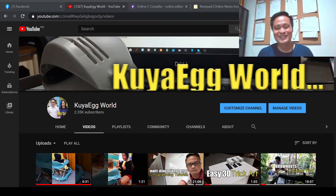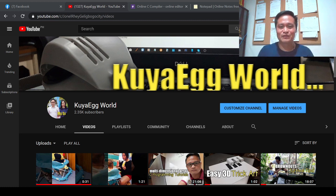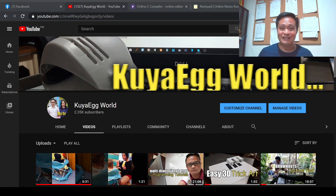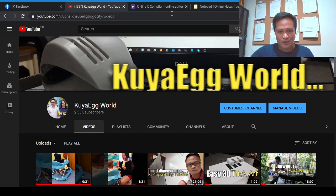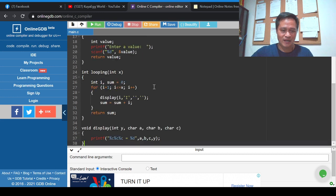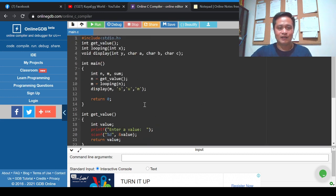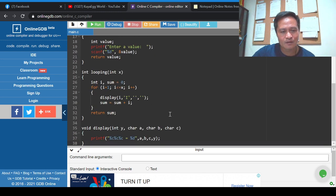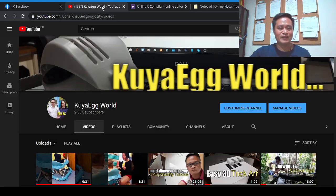I would like to suggest you look at my screen and try to understand the program as I do some changes along the way. I'm going to share my online compiler. I have this program — I think the title of this video is 'Displaying the Sum of the Number Series.'